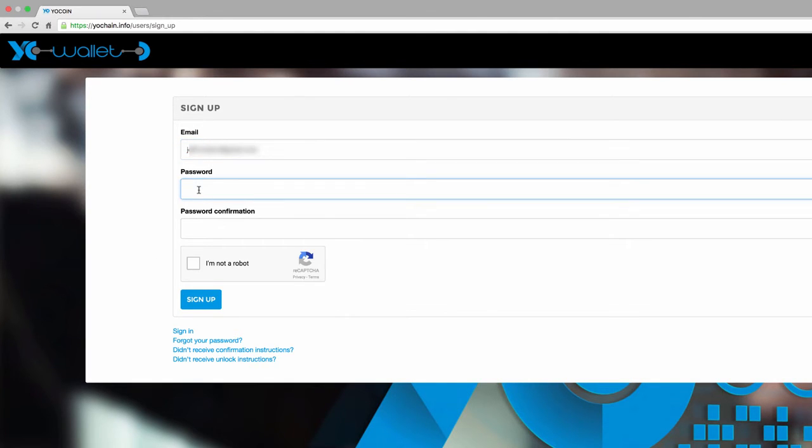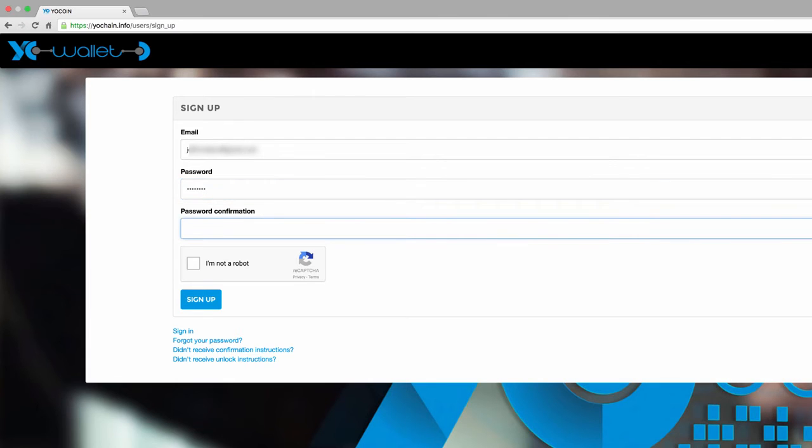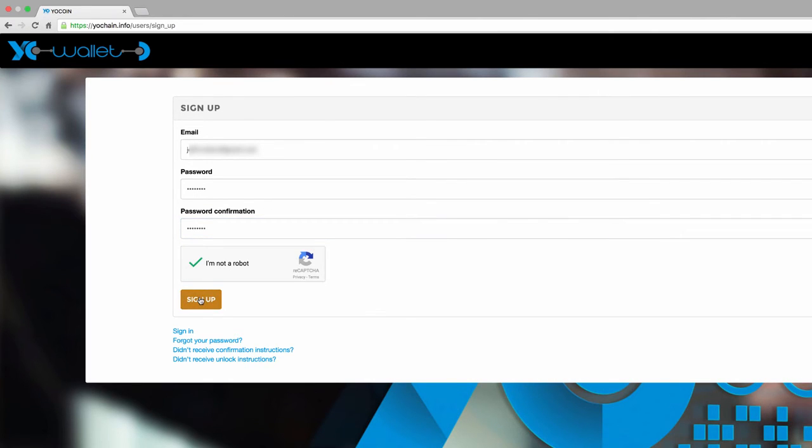You may use the same password you've been using all along or create something new. Reconfirm the password and then click the box to prove you're not a robot. When you get the green checkmark, simply click sign up.